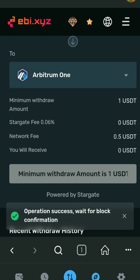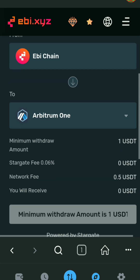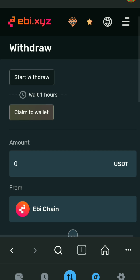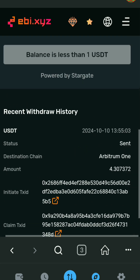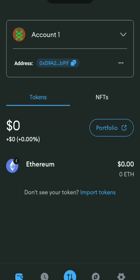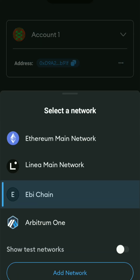Now to see your USDT tokens in Metamask, you will have to select the network through which you sent your USDT from EBI exchange. As I chose Arbitrum network, I will select Arbitrum. To do this, I will click on the top right and choose Arbitrum One. If you have chosen other networks like Binance Smart Chain or Ethereum, you will have to follow the same steps.